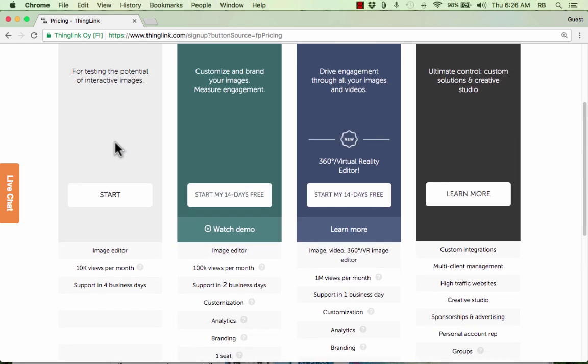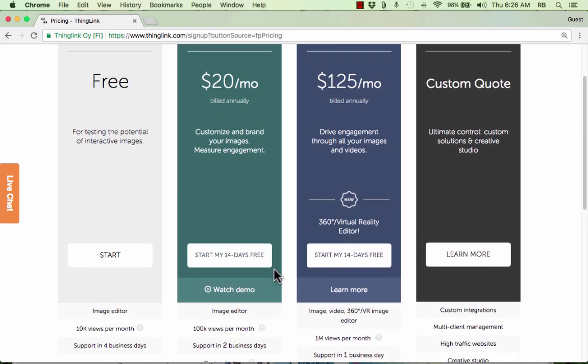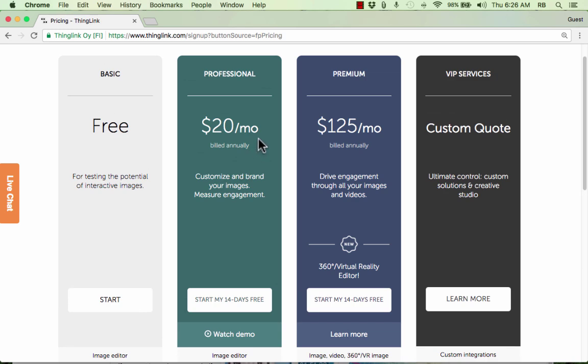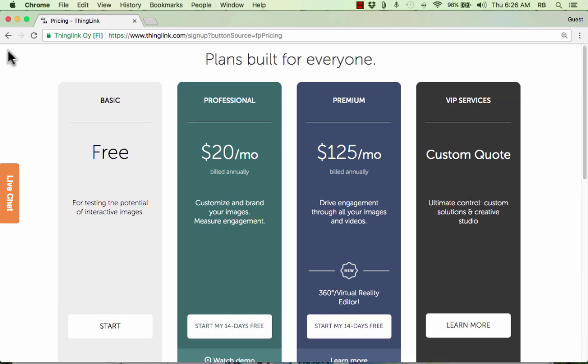But if you're a business, or if you're likely to get more than 100,000 views per month — maybe you're a celebrity or something like that — then you may want to pay to get one of these pro accounts.